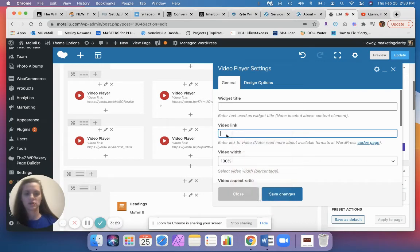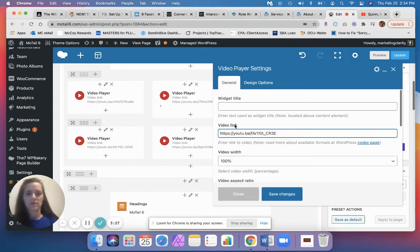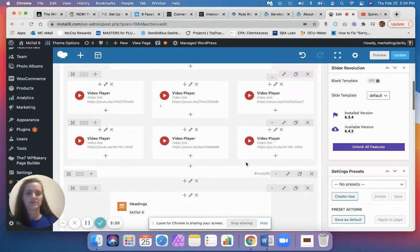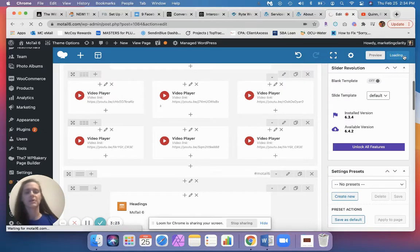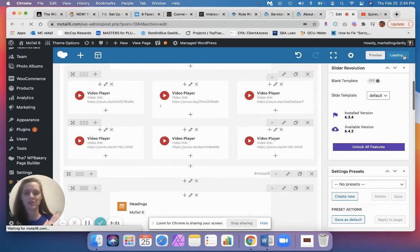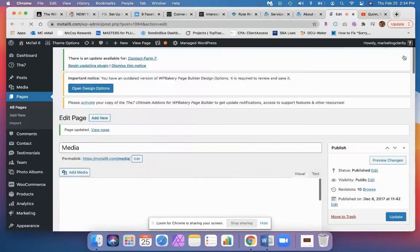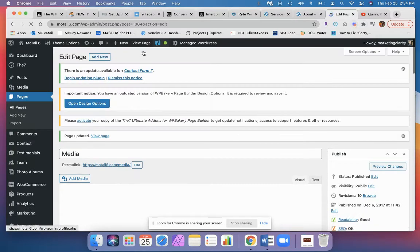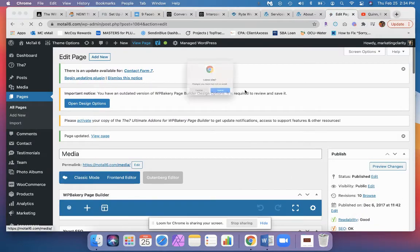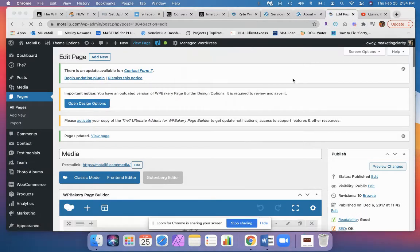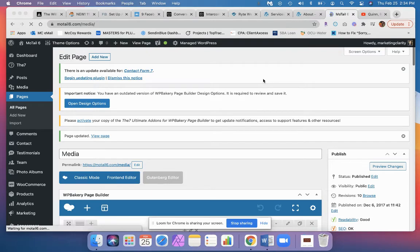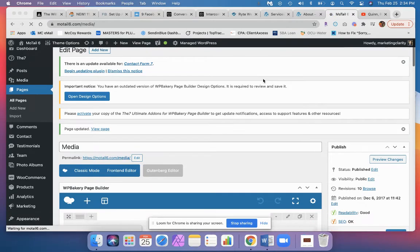Click save changes and update. Make sure, make sure, make sure you always update the page, otherwise you won't save your changes. And we can go to view page to check our video.